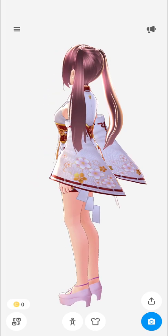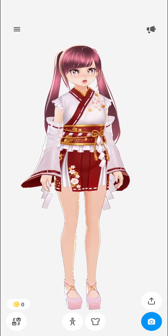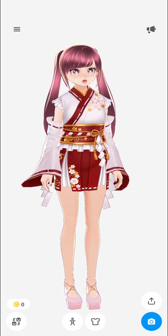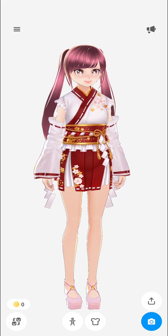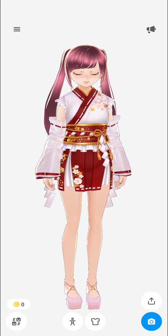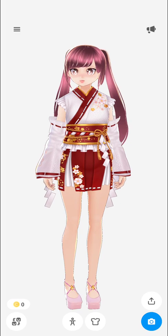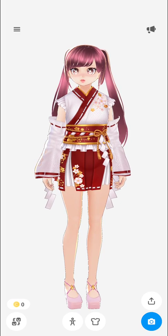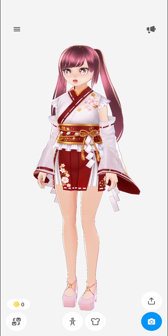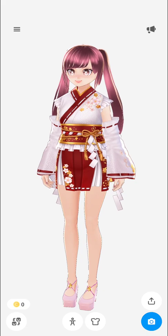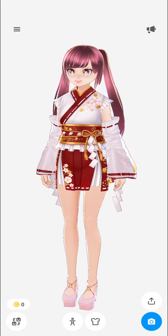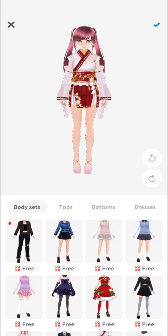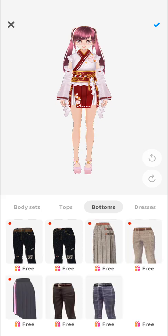Once you have the avatar you'd like to modify, click on the t-shirt symbol located at the bottom of the screen — it's the one beside the symbol of a person. Click on that and it will give you options: you can select a body set, tops, bottoms, and dresses.